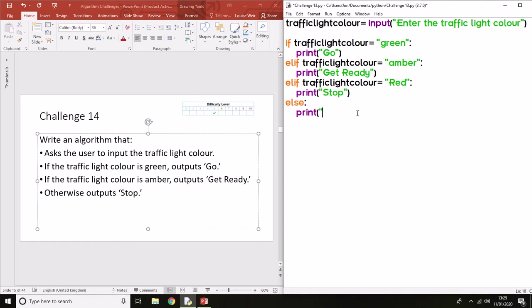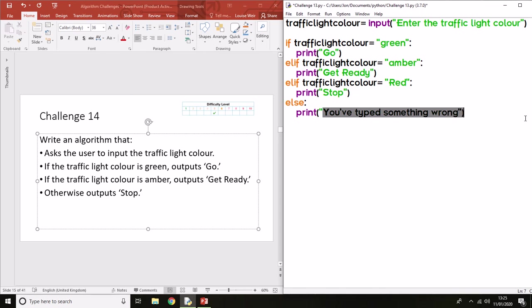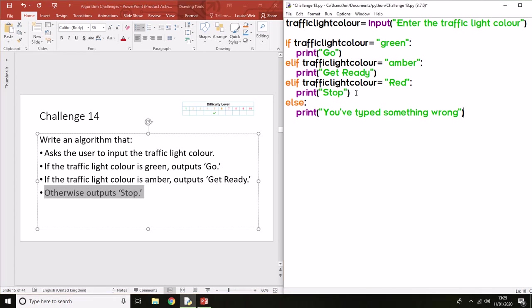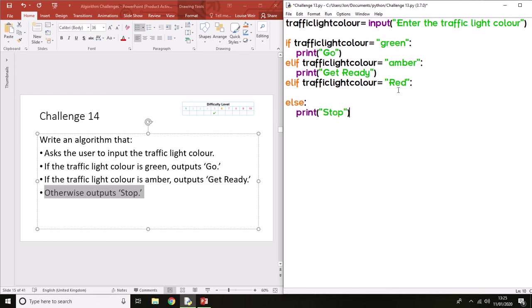So 'You've typed something wrong'—that will mean if they type anything other than green, amber, or red, it will come up with this. In this particular algorithm, it does say 'otherwise output Stop', so what it's looking for you to do is have the else statement.